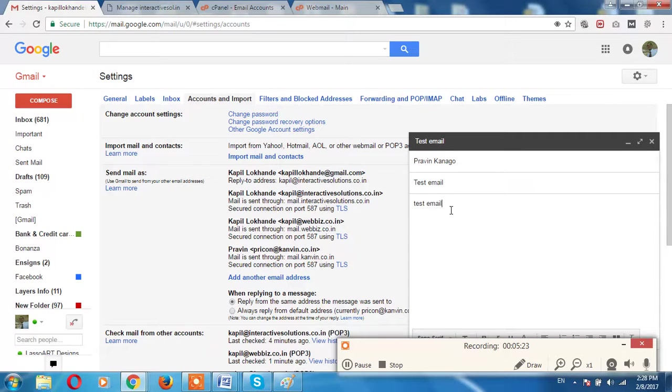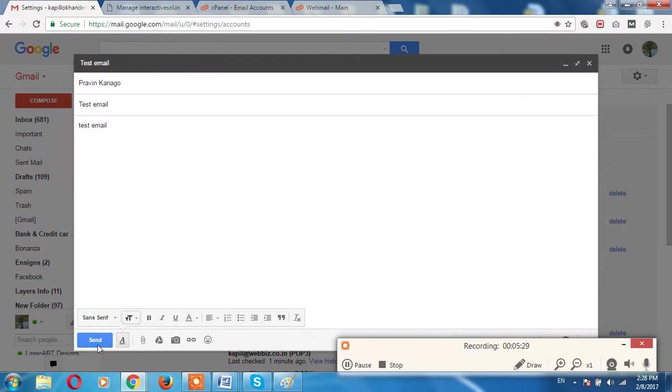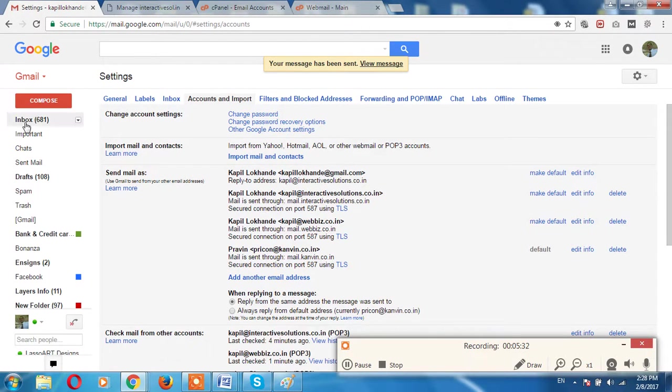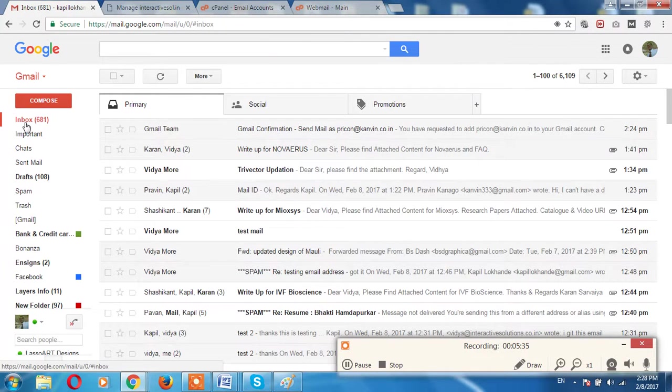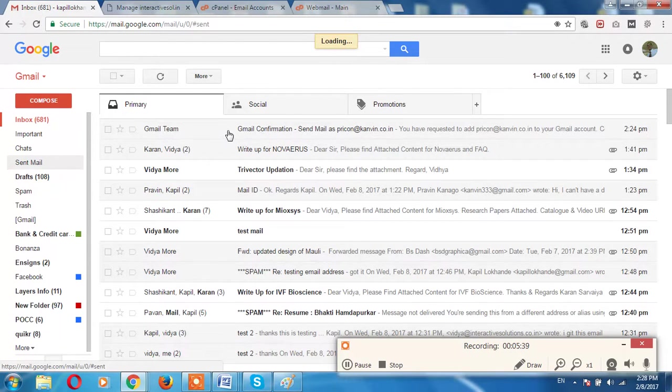So you will get an email with the company email ID, but I don't have other email ID access so I cannot show you, but I can show you like sent mail.